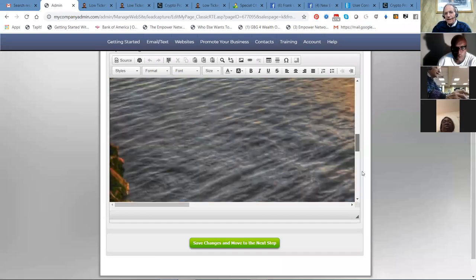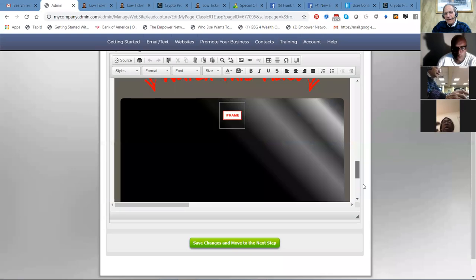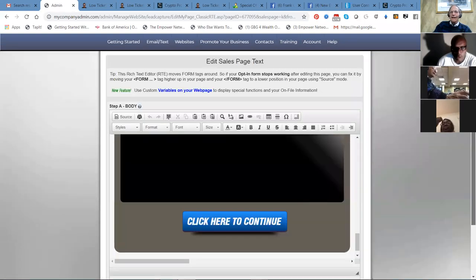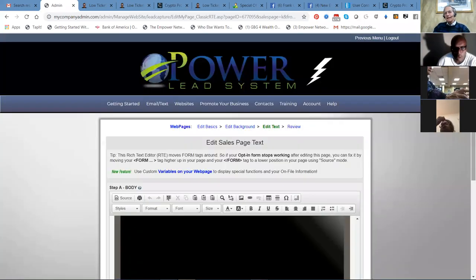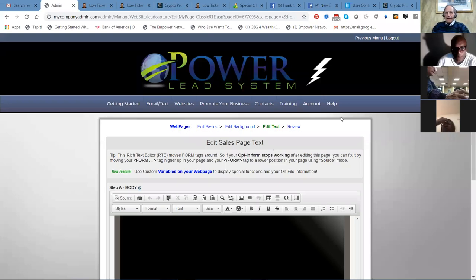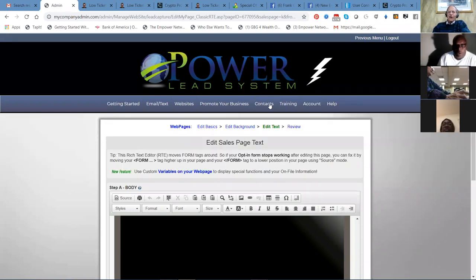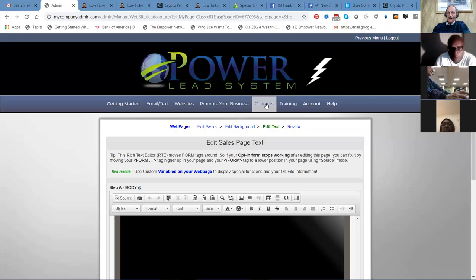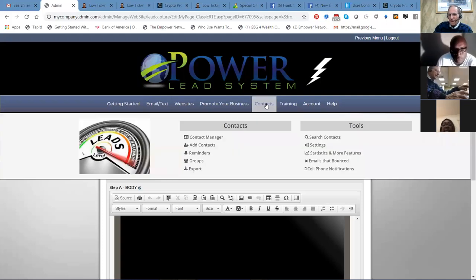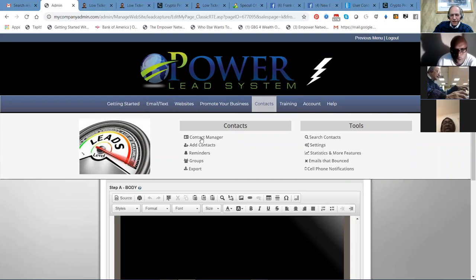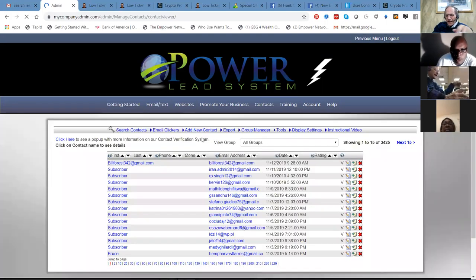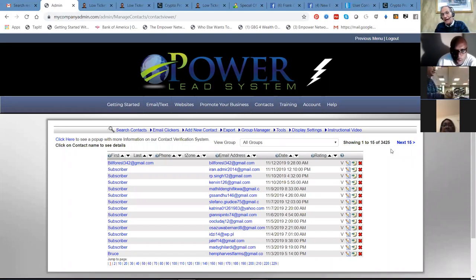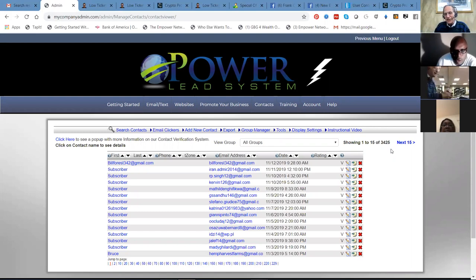And the more they visit your website, it builds your list, your contacts. If you take a peek here, you see where it says contacts? I'll go to my contact manager. I've got 3,426 people that have opted into different campaigns. I've been at this for a while, it doesn't happen overnight.